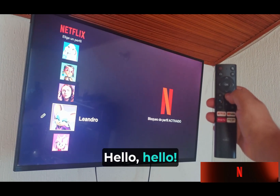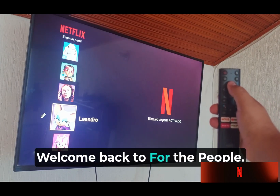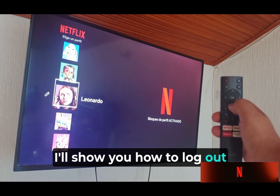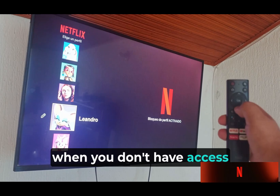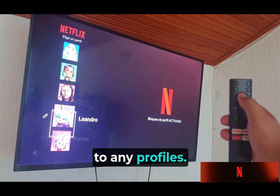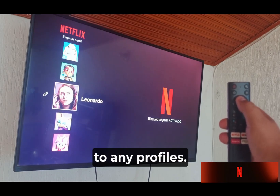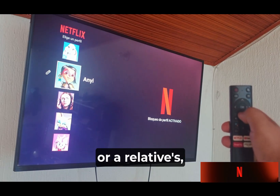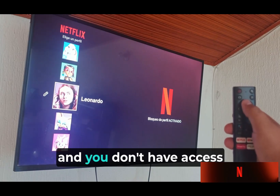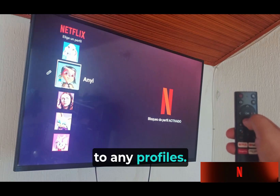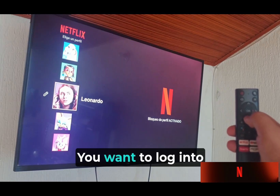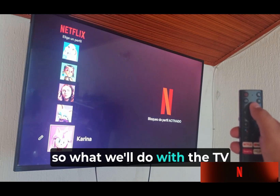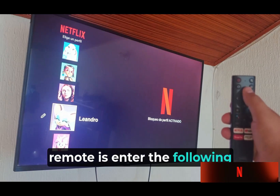Hello, welcome back. Today I'll show you how to log out when you don't have access to any profiles. You might be at a hotel, a friend's house, or a relative's, and you don't have access to any profiles. You want to log into your account, so here's what we'll do with the TV remote.